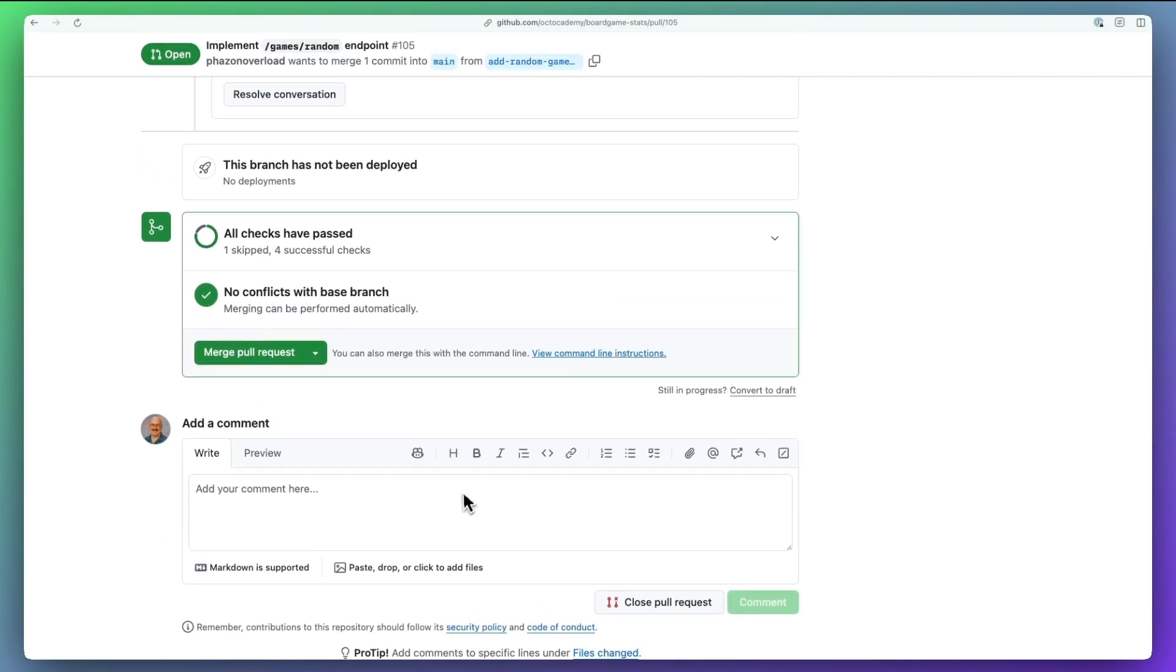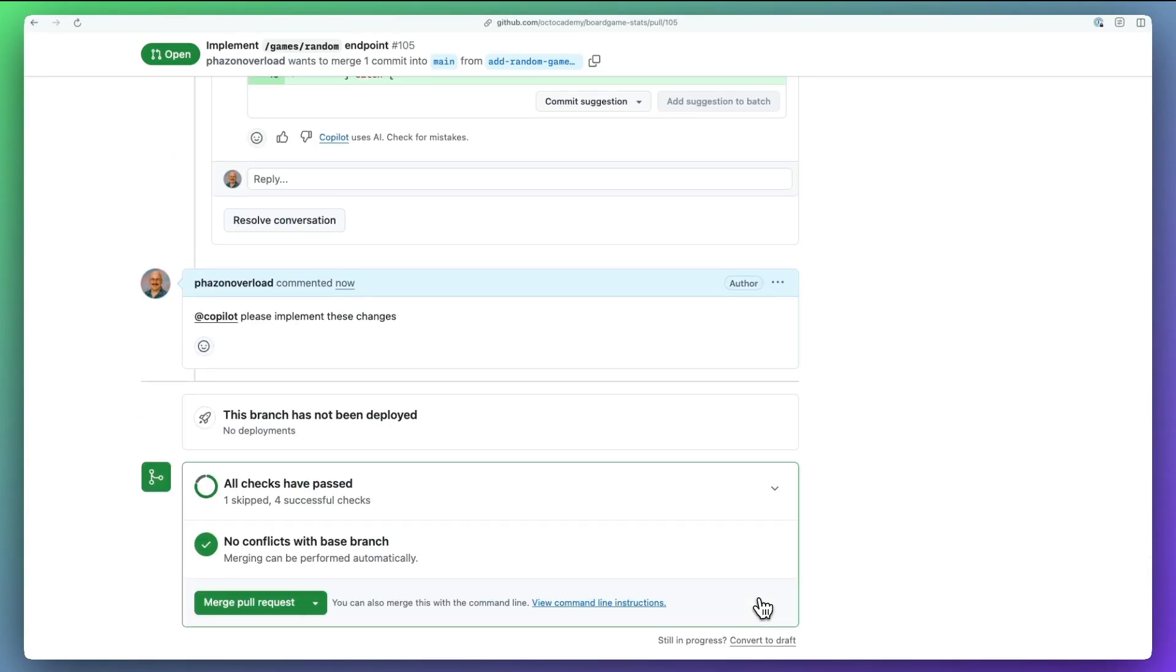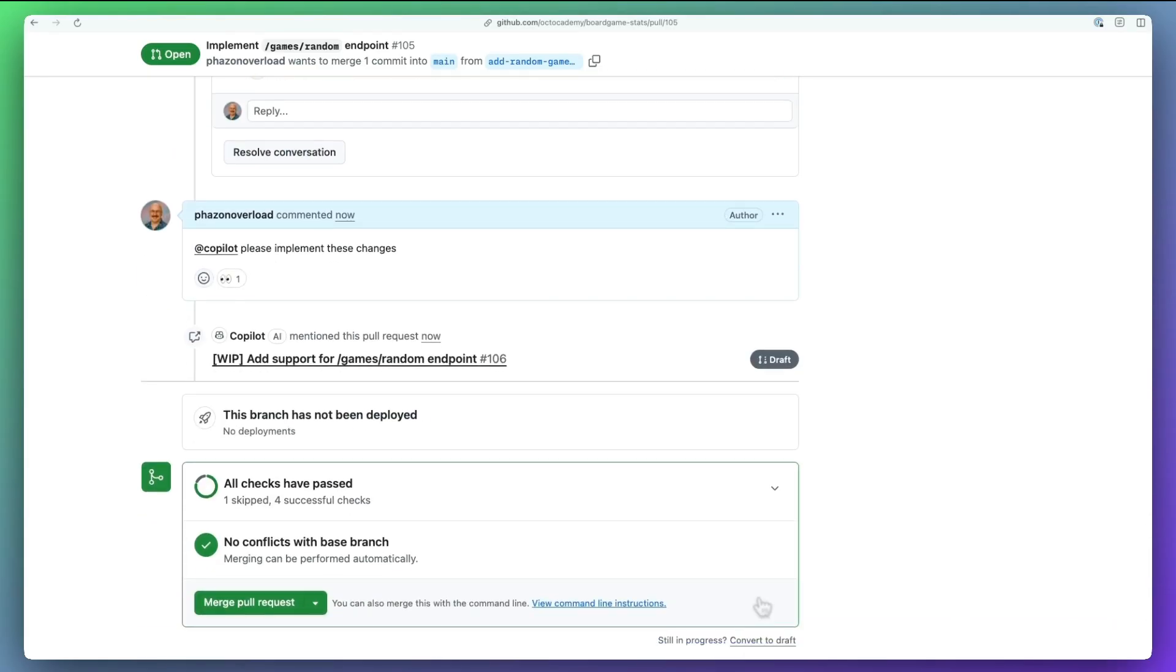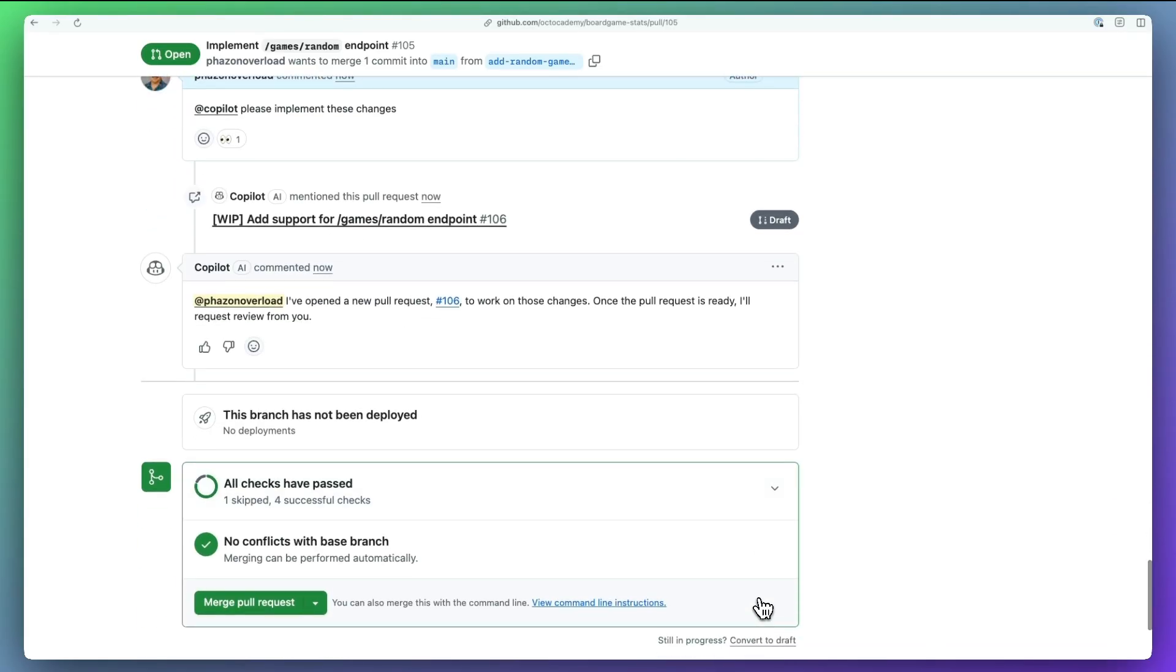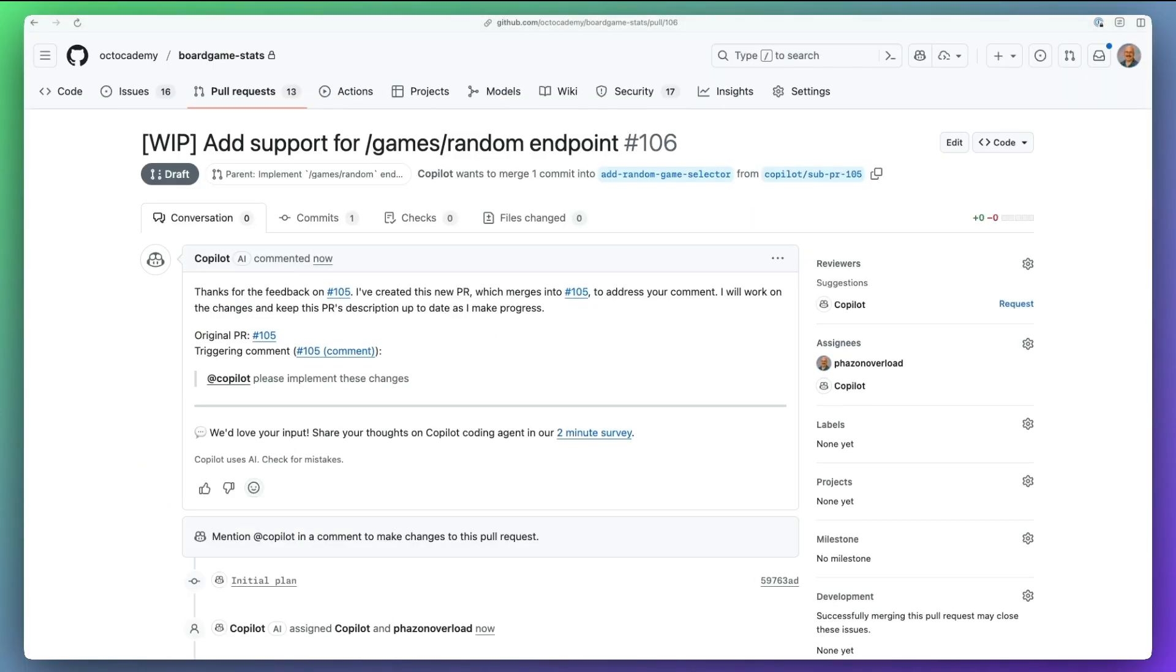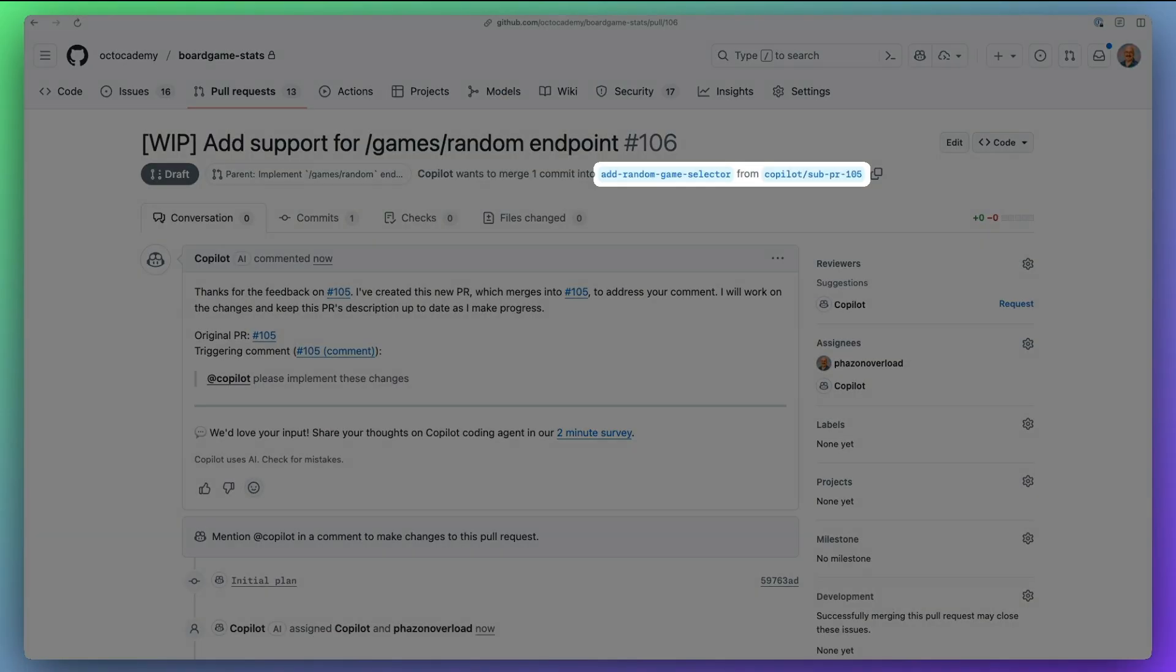But you can also now hand off to the GitHub Copilot coding agent, which creates a stacked pull request with the proposed fixes applied on top of your current branch, so you can review and merge changes separately.